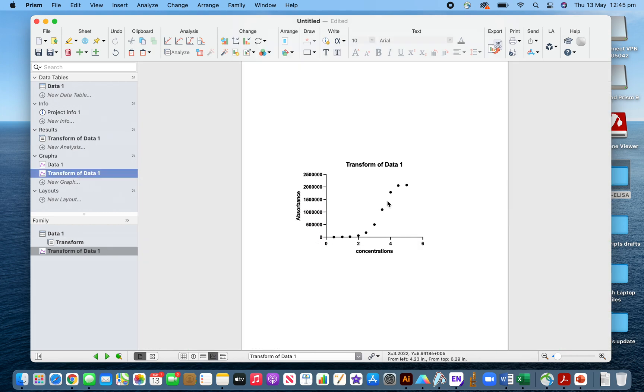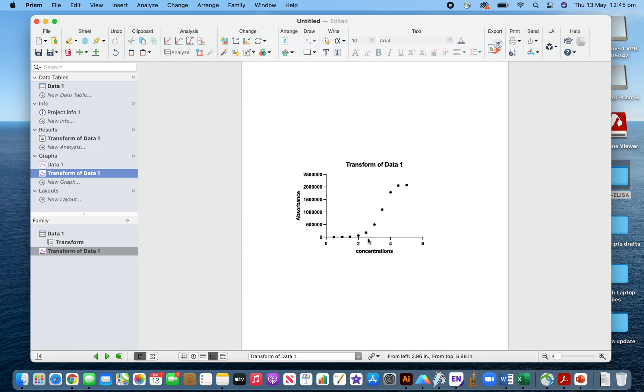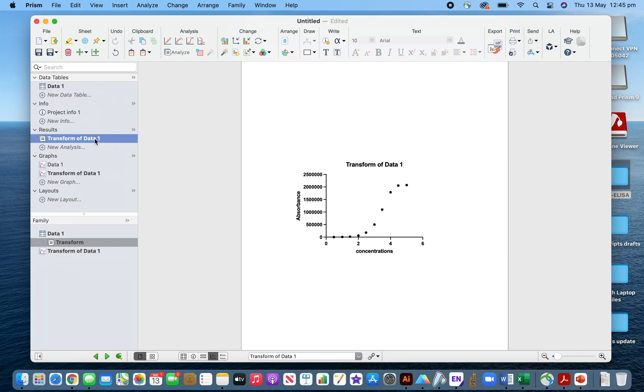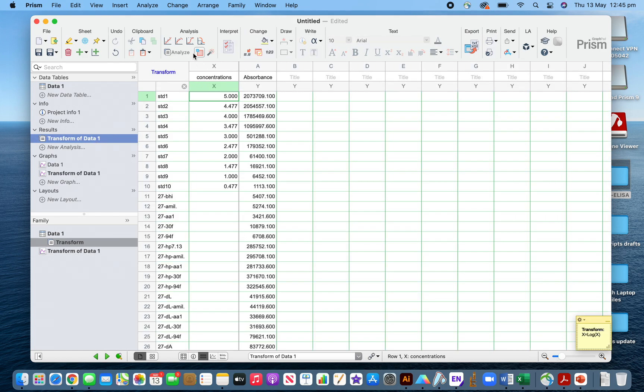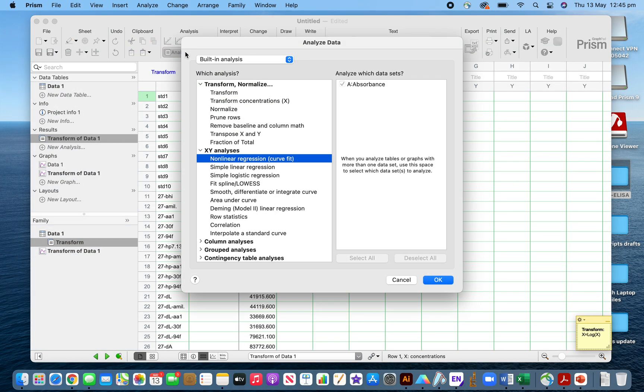Now I will see the plot of that. You see the plot is sigmoidal, so my data, my samples are sigmoidal here for the IL-8 alpha ELISA.